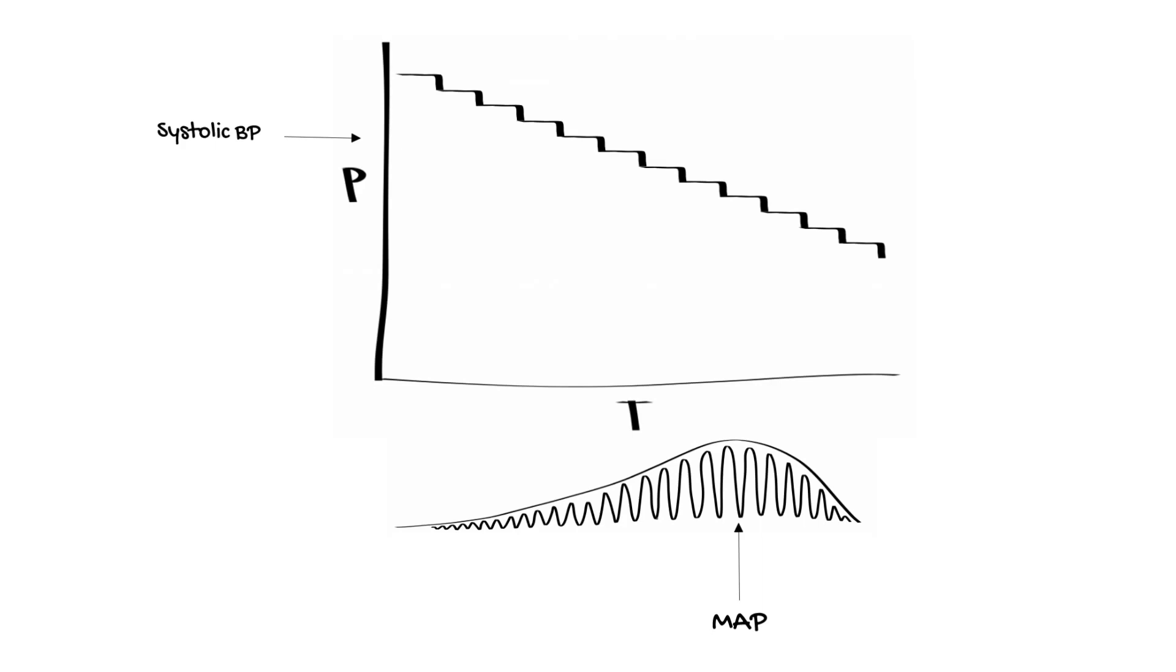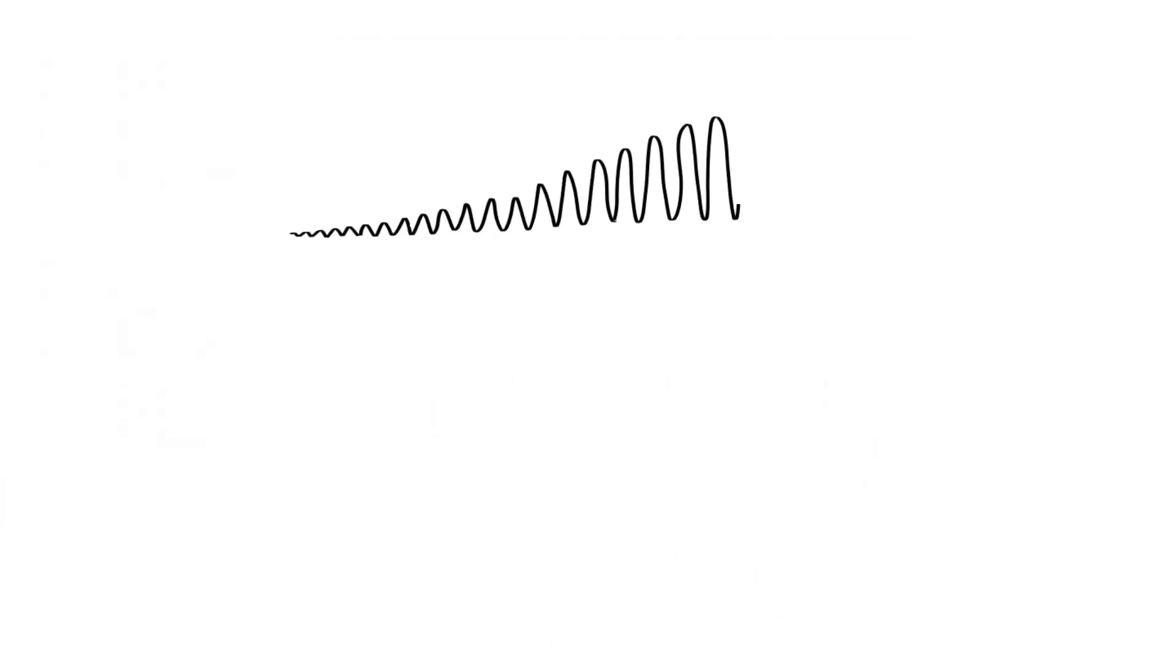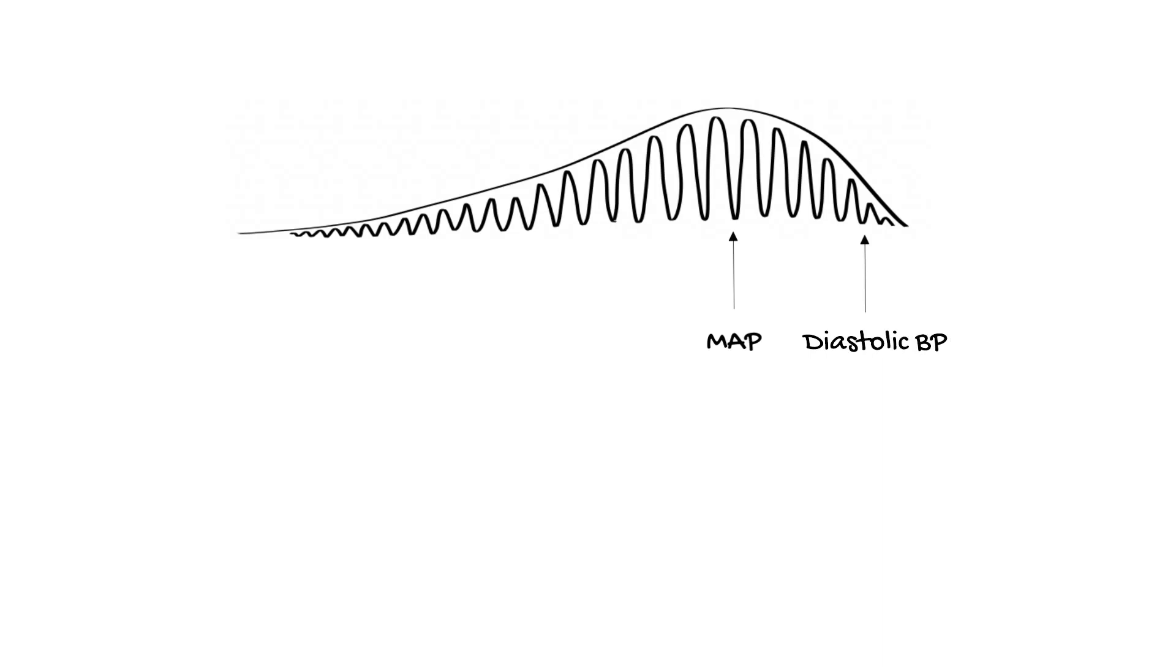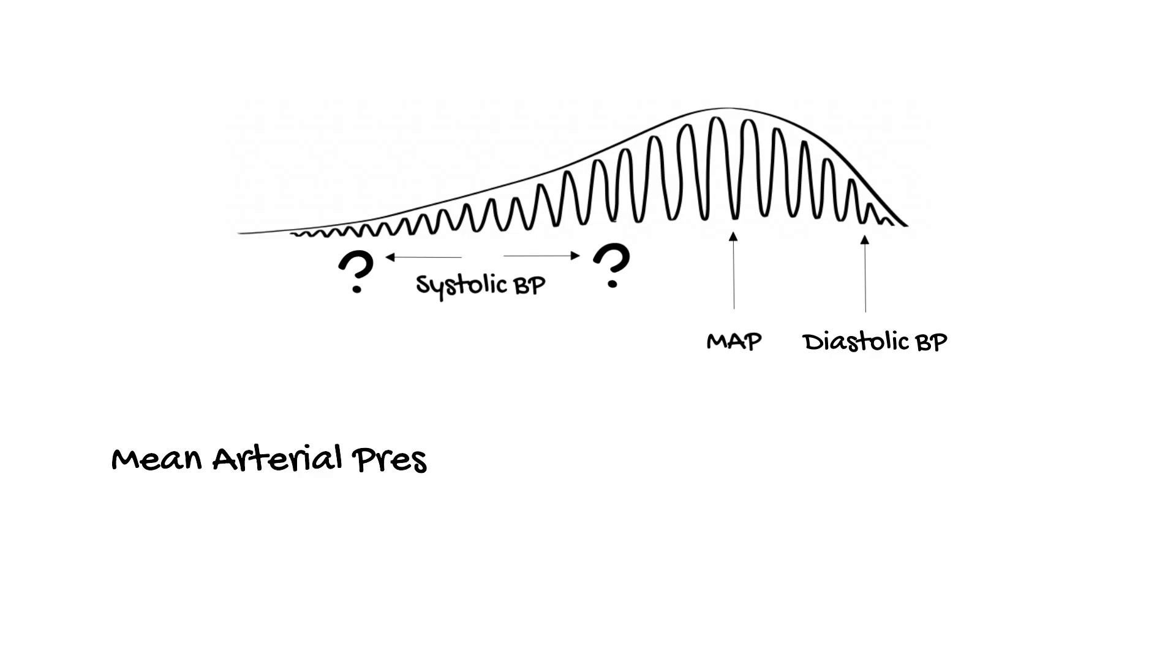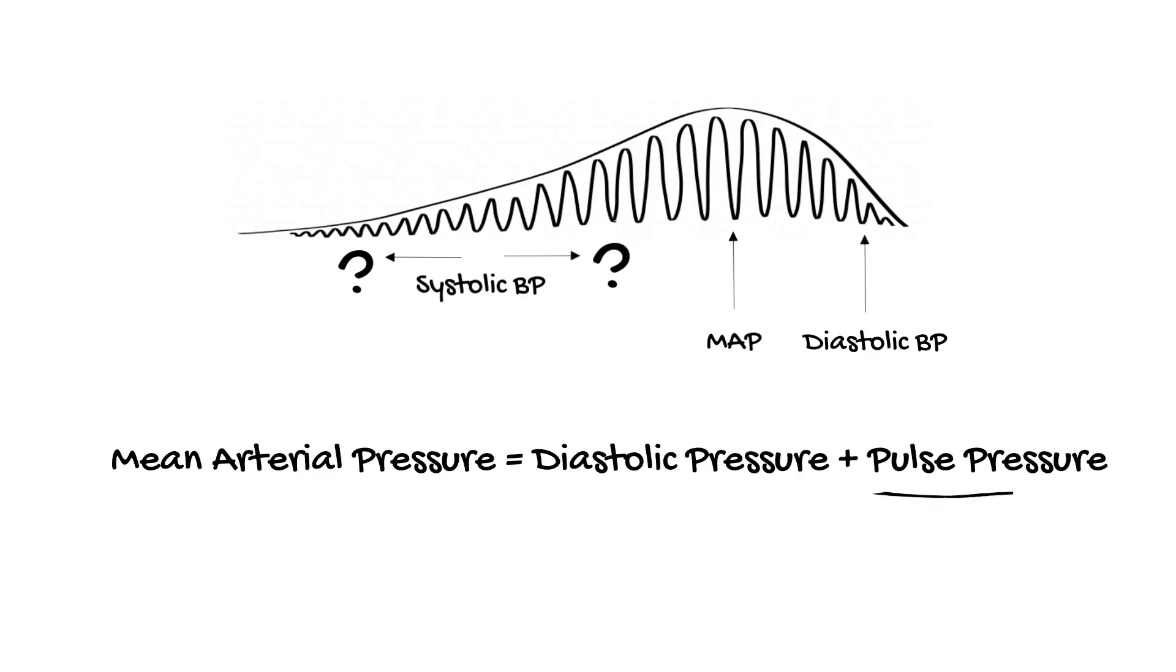The point at which the oscillations in pressure have decreased by 80% compared with the maximum oscillations is considered the diastolic pressure. What about the systolic blood pressure? How is that calculated? Well, this is the least accurate measurement reported by the machine. Different brands do this differently. They either guess what the systolic blood pressure is, using the point at which the oscillations are between 25 to 50% of the maximum value, or they calculate it using the equation mean arterial pressure equals diastolic blood pressure plus one third pulse pressure.